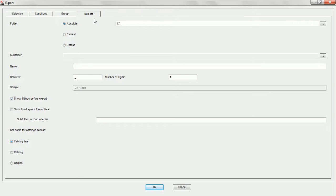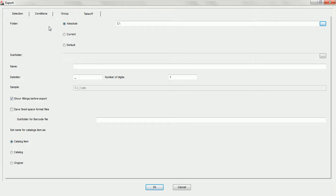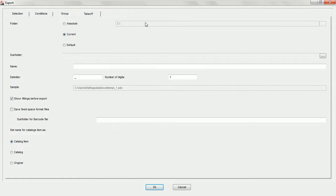The last tab we need to go to is the takeoff tab. Inside the takeoff tab we can choose a variety of options to make sure Practicad not only downloads our takeoffs to the proper place, but names them correctly and creates folders or subfolders. The first option is to choose the destination folder — we currently have three choices: absolute, current, and default. If we choose absolute, Practicad is going to prompt us to pick exactly where we would like this specific automatic to go.